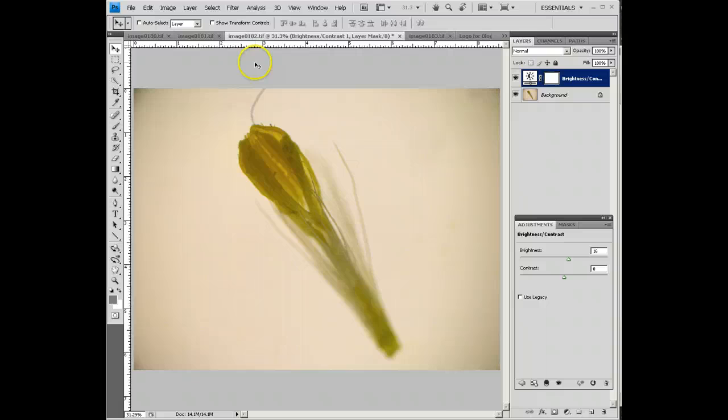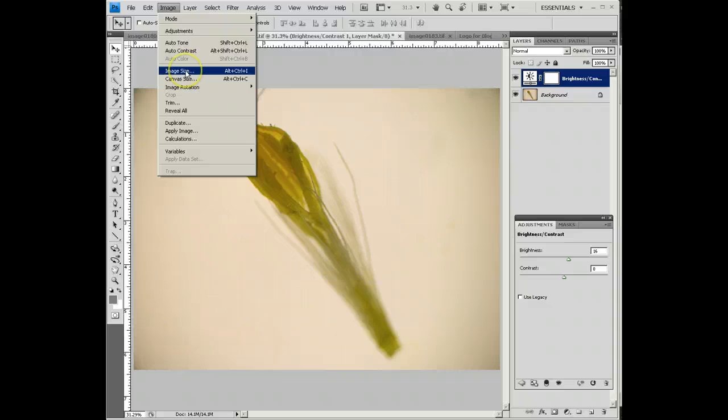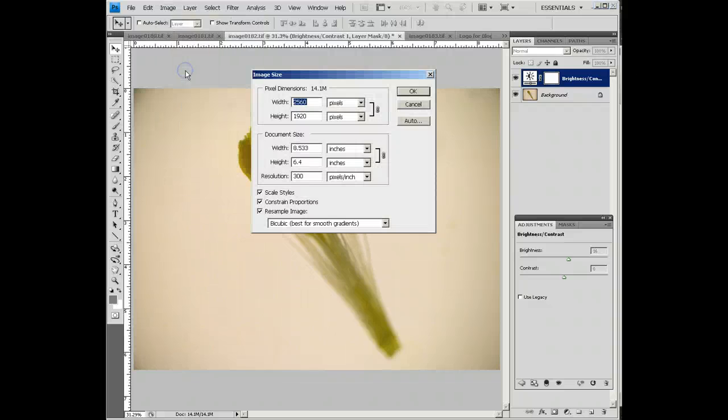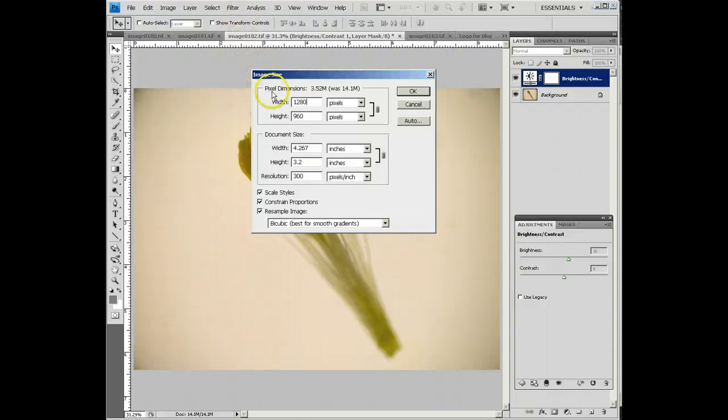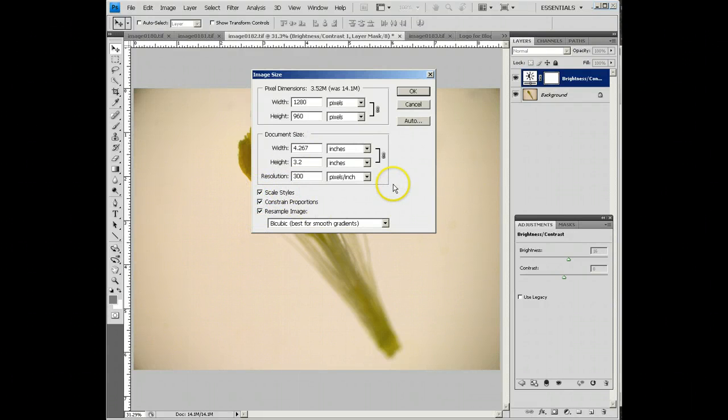These images are way too big for the web. So we're going down to image size, and we only have to do this on the pictures taken with the Dissecting Scope, and we're going to change this to 1280. Notice when I did that, it also changed the height. These guys are actually locked together. Make sure these boxes down here are checked. I'm going to say OK.